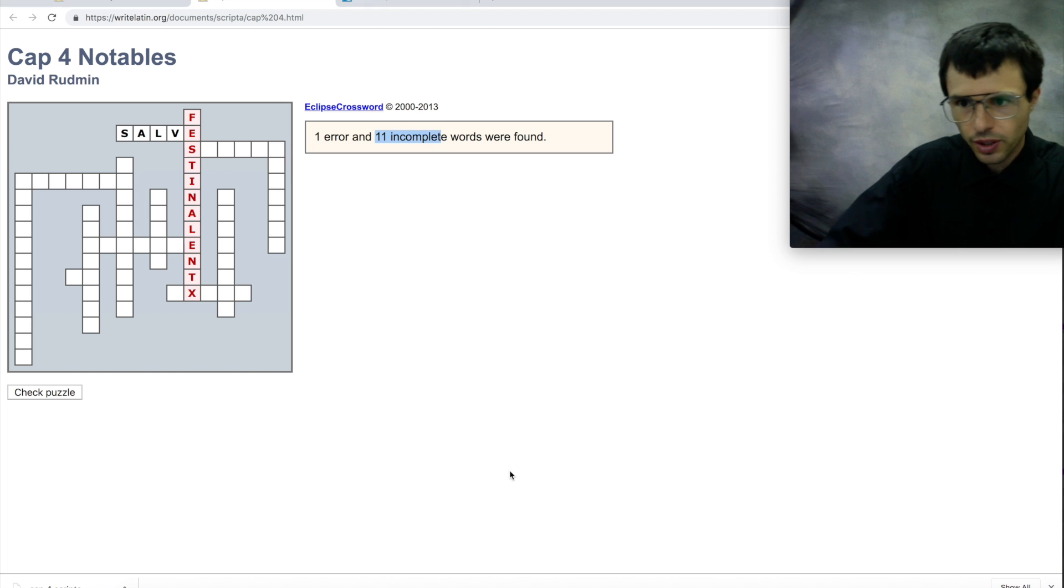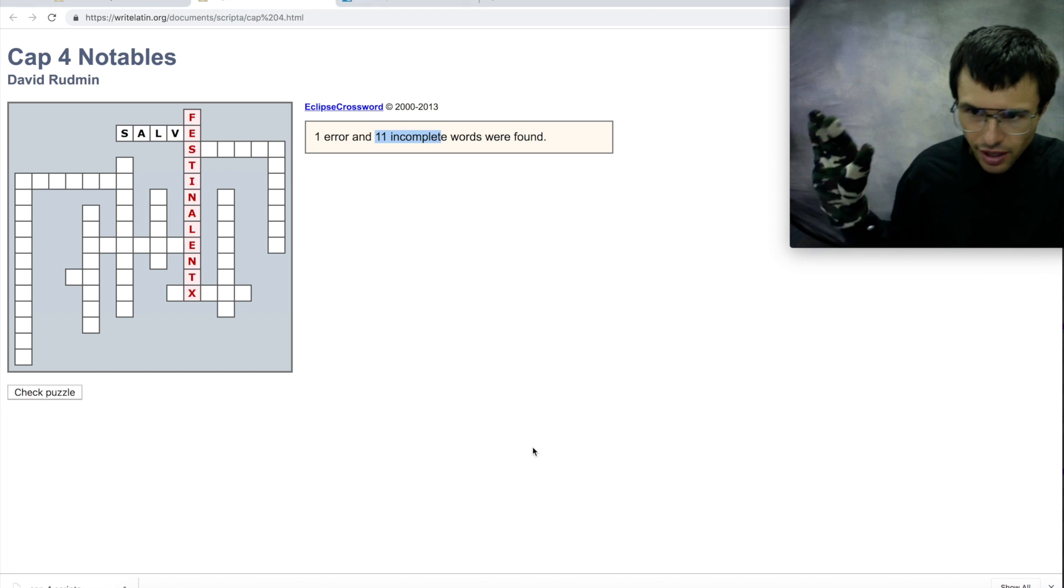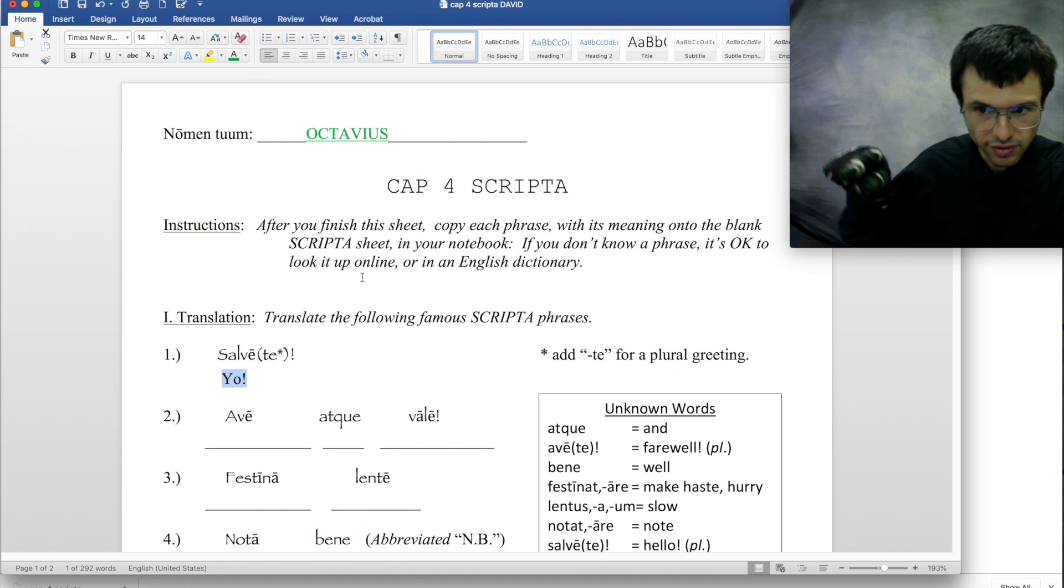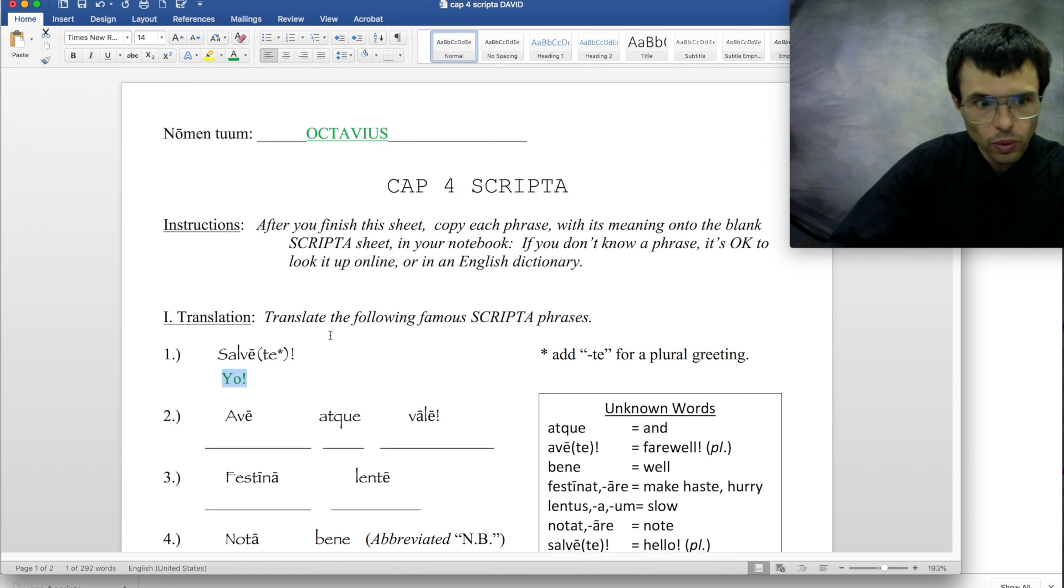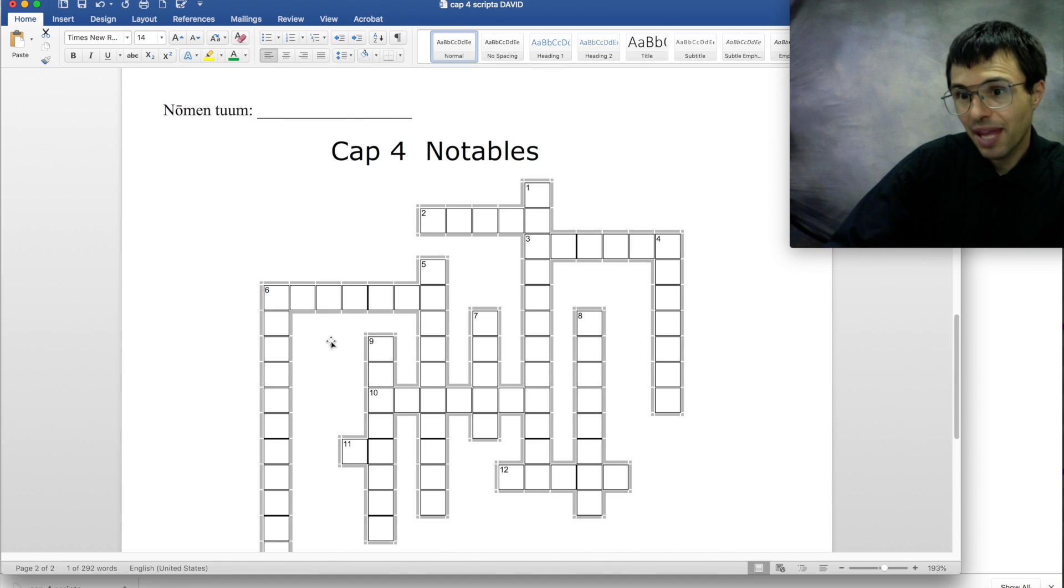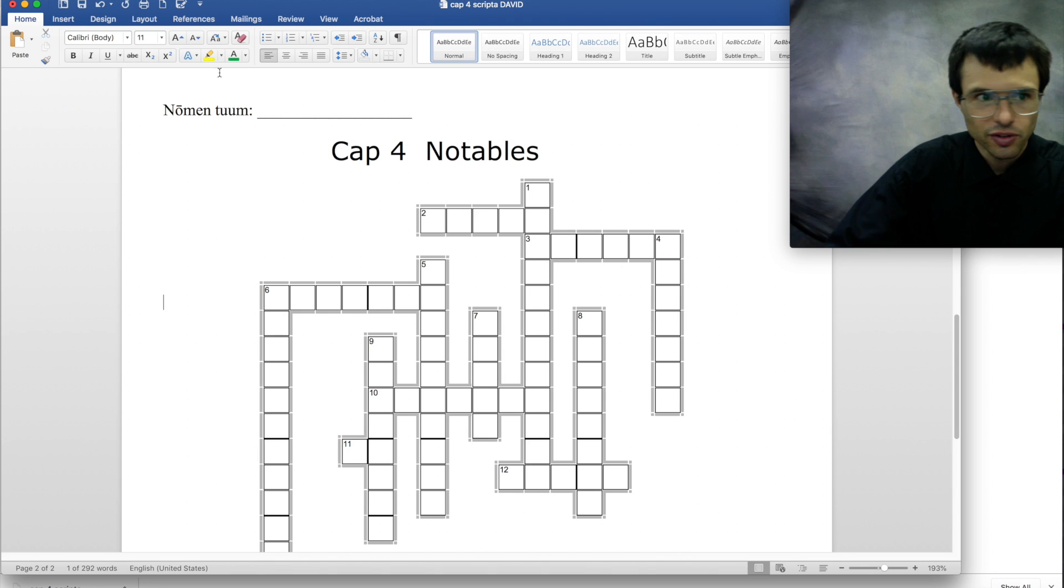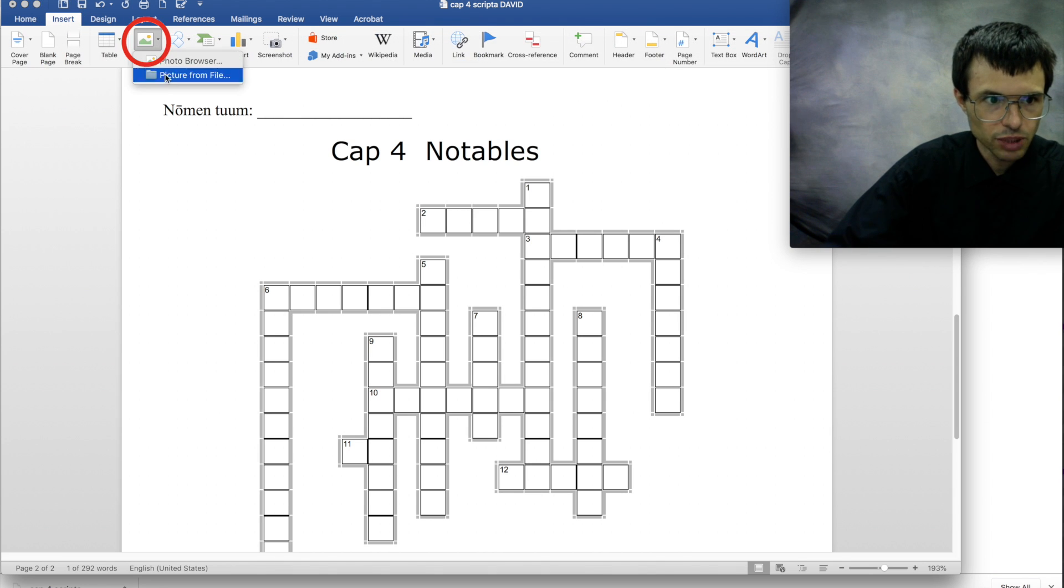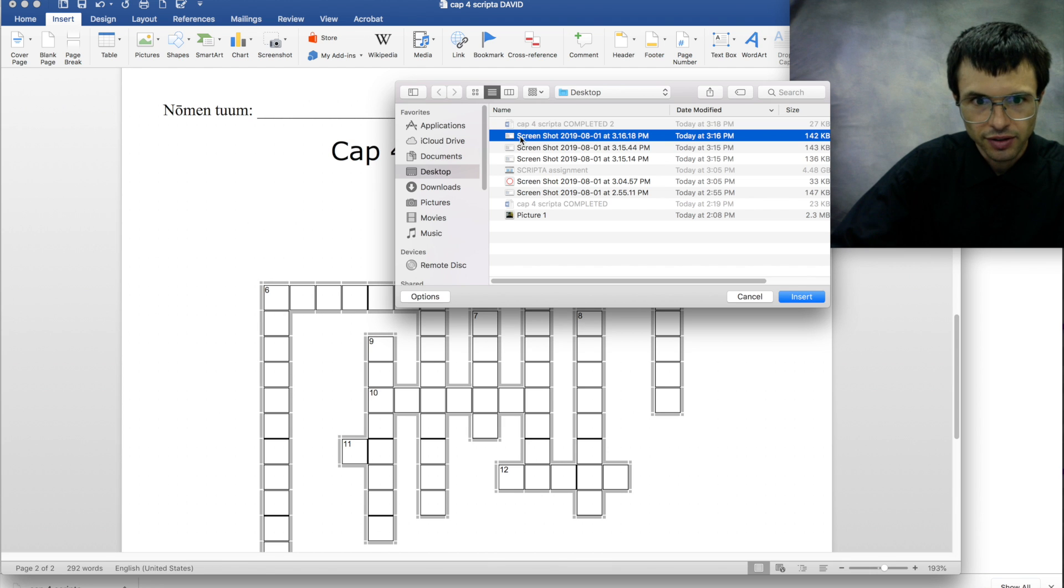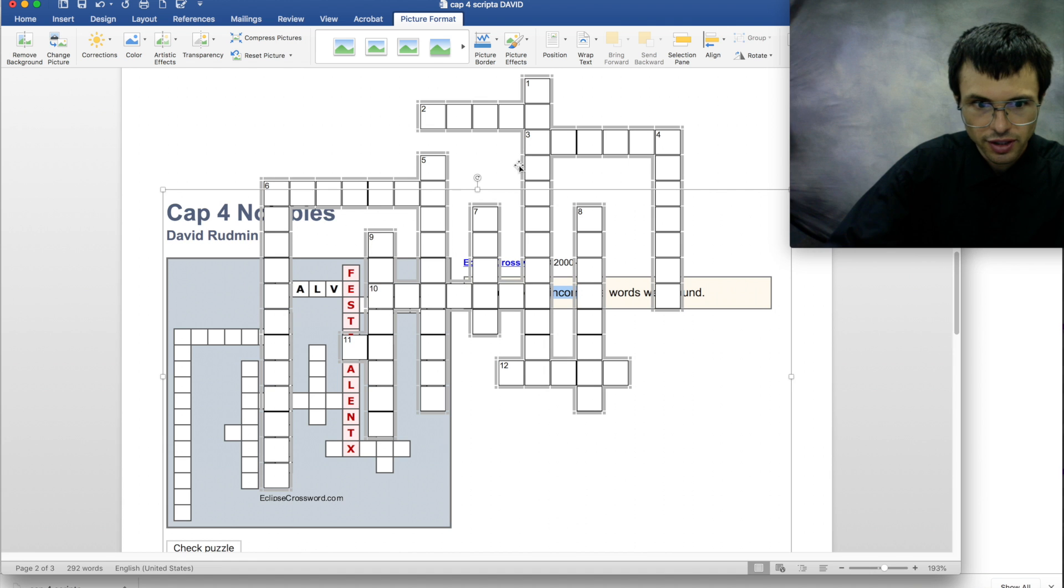So now you can either leave it there and upload it later when you upload this worksheet, or you can just paste it into here as a picture. So if you want to do that, you do insert picture, picture from file, and your screenshot should be there on your desktop. Just click it and boom, there it is.